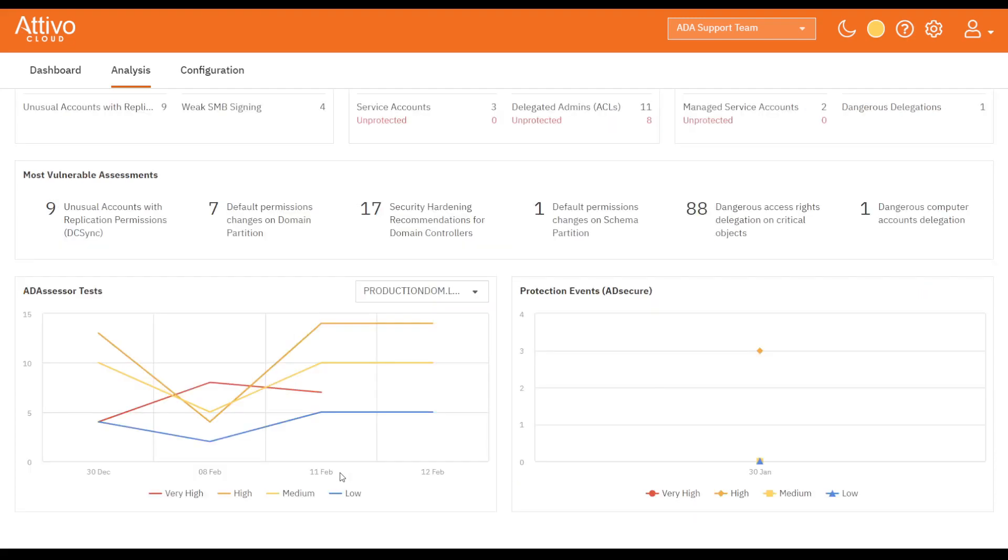Next are the six most vulnerable findings based on severity and number. On the bottom right is a line graph showing the results of the recent assessments by finding severity to track improvements or new exposures as they appear.